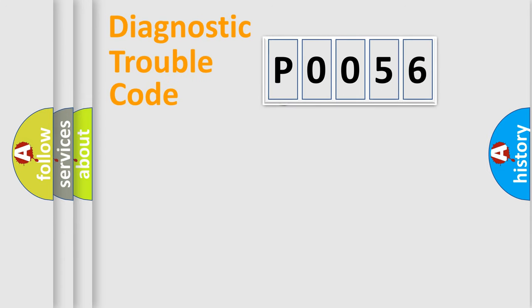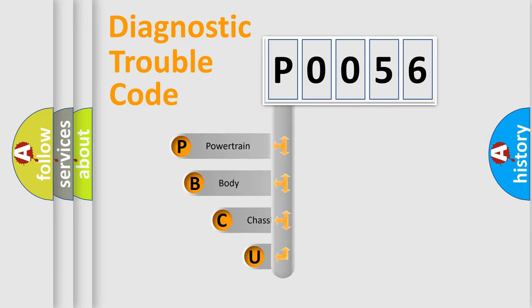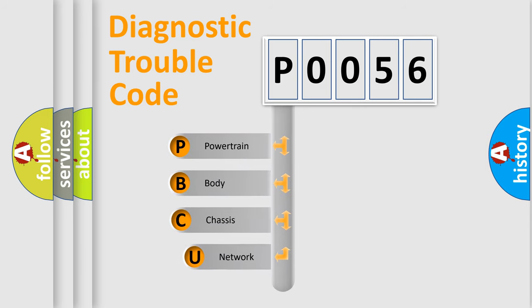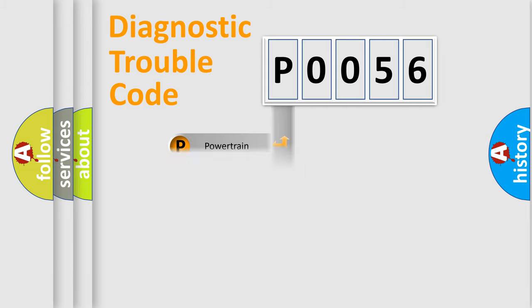First, let's look at the history of diagnostic fault code composition according to the OBD2 protocol, which is unified for all automakers since 2000. We divide the electric system of automobile into four basic units: Powertrain, Body, Chassis, Network.